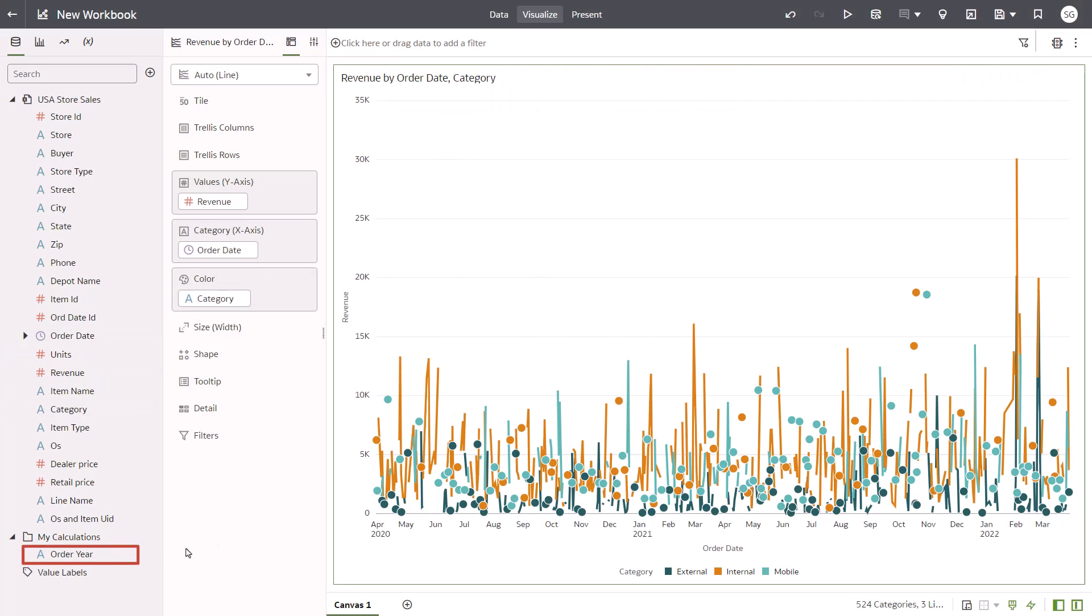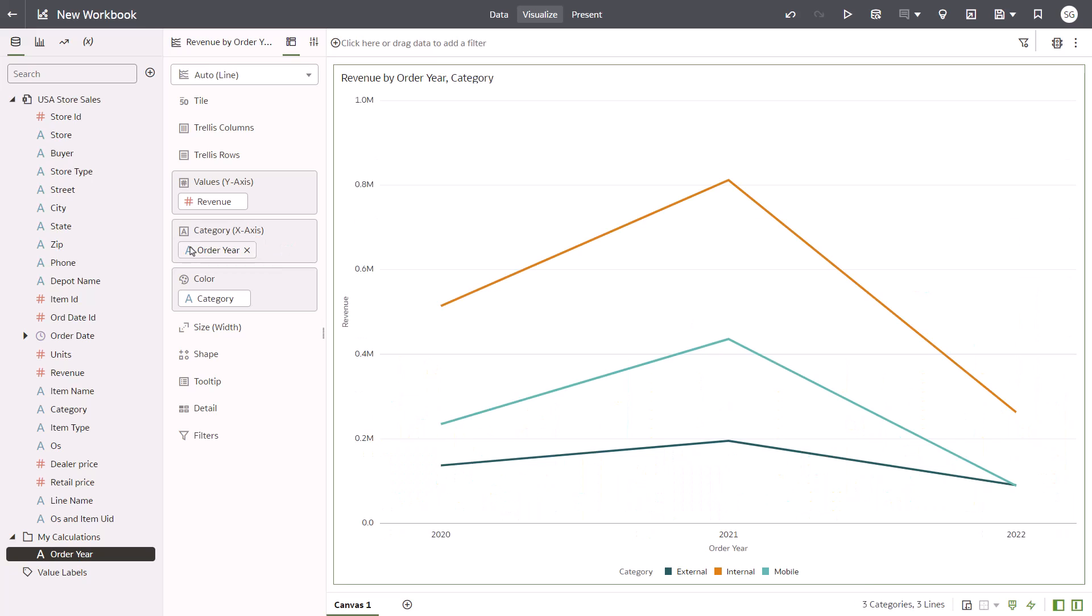Drag Order Year from the Data Elements pane to the Category drop target to replace Order Date. It looks like sales peaked in 2021 across all categories, but is especially pronounced for the internal category.